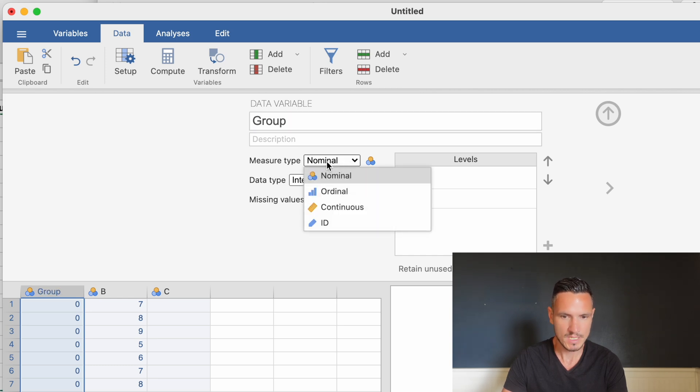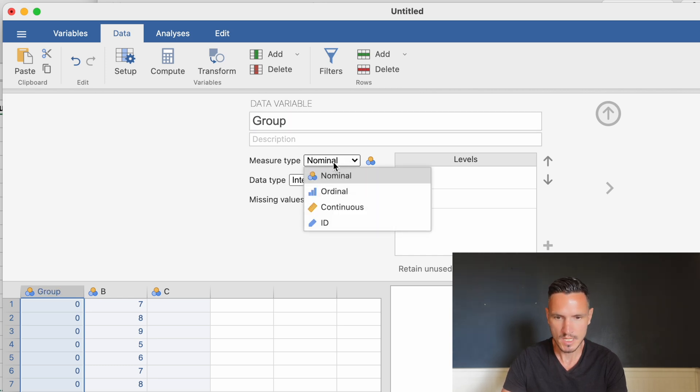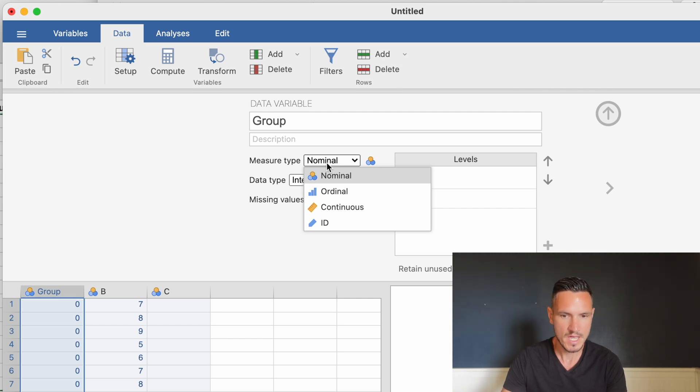Nominal is another word for categorical, so that's an accurate description of our independent variable. We don't need to change anything there.